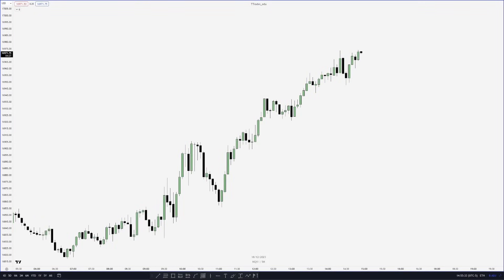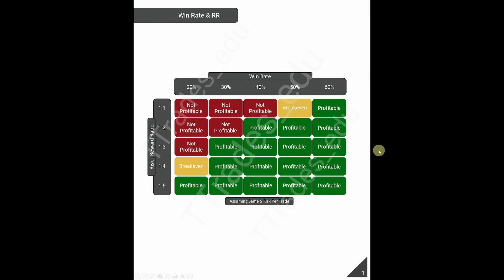This video is about position sizing. A lot of people talk about the correlation between win rate and risk to reward, however what they don't talk about is proper position sizing. Without proper position sizing, the correlation between win rate and risk to reward does not work out. Let's hop into a PDF and go over a win rate and risk to reward table.